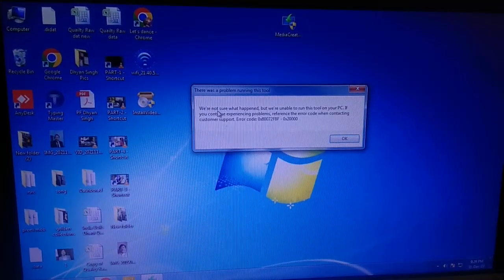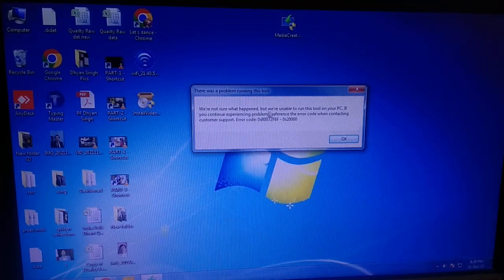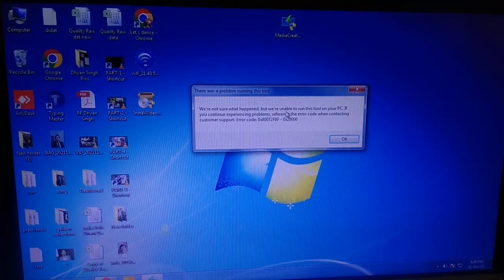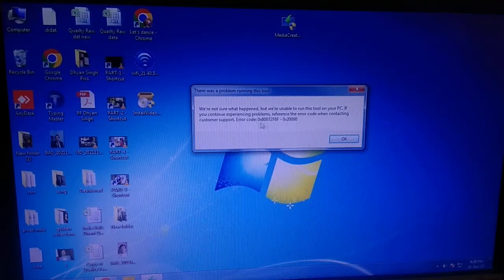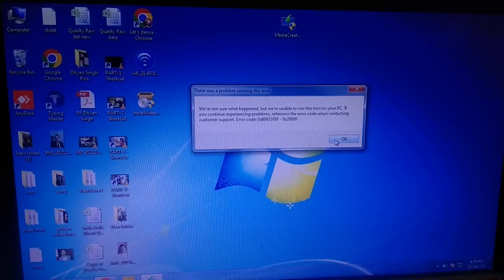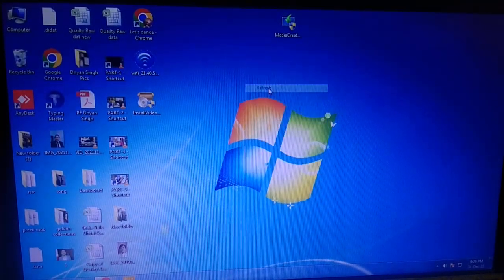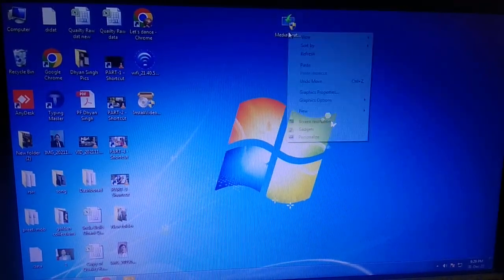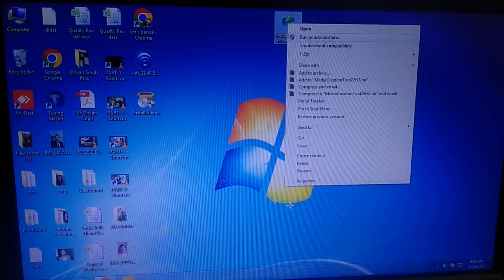Here is the error: 'We are not sure what happened but we are unable to run this tool on your PC.' The error code is also visible here. Click OK. For a temporary solution, you can right-click on it and run it as administrator.